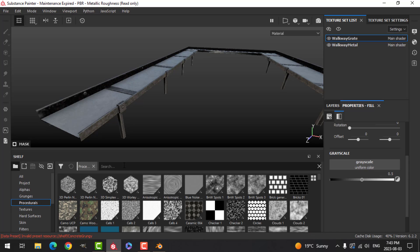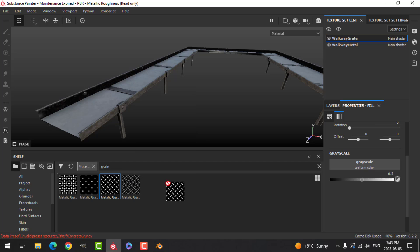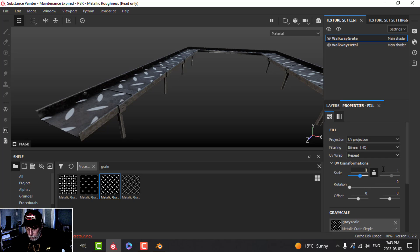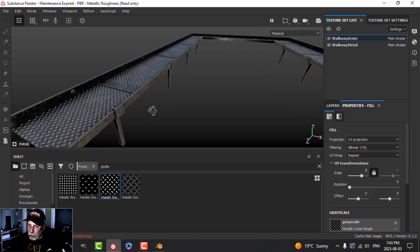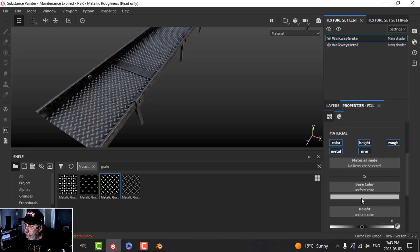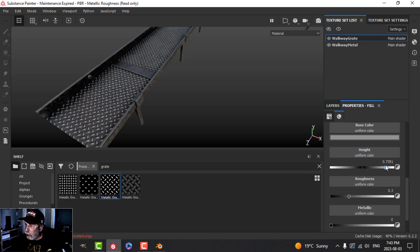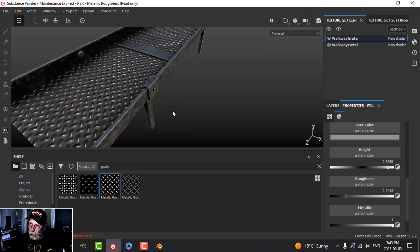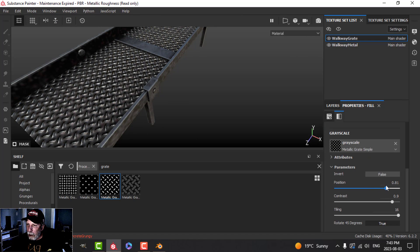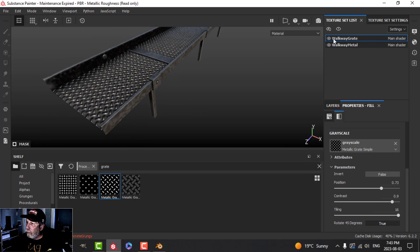Going into the fill, in the grayscale I'll come to Procedurals and type in 'grate' — this one comes with Substance Painter. I'll drop that on there, increase the tiling all the way, maybe up to around eight so you start to see the pattern. I'll come back to the main layer and drop that a little bit, increase the height, drop the roughness, increase metallic. I'll also play with the position, and then up that to 2K.